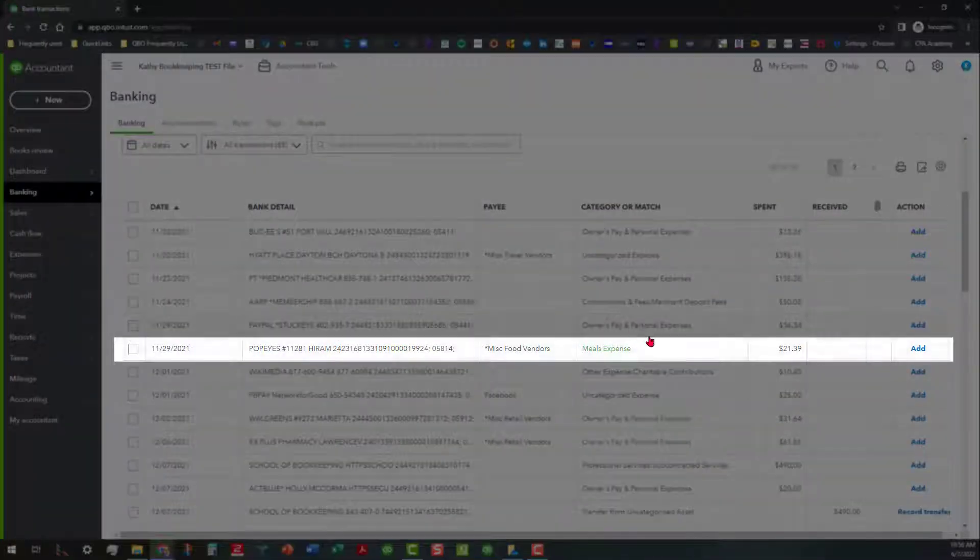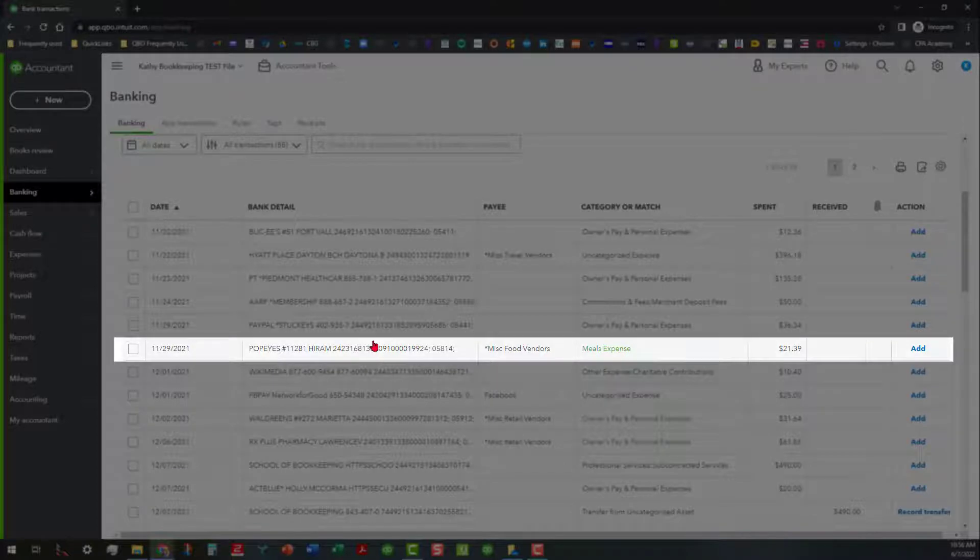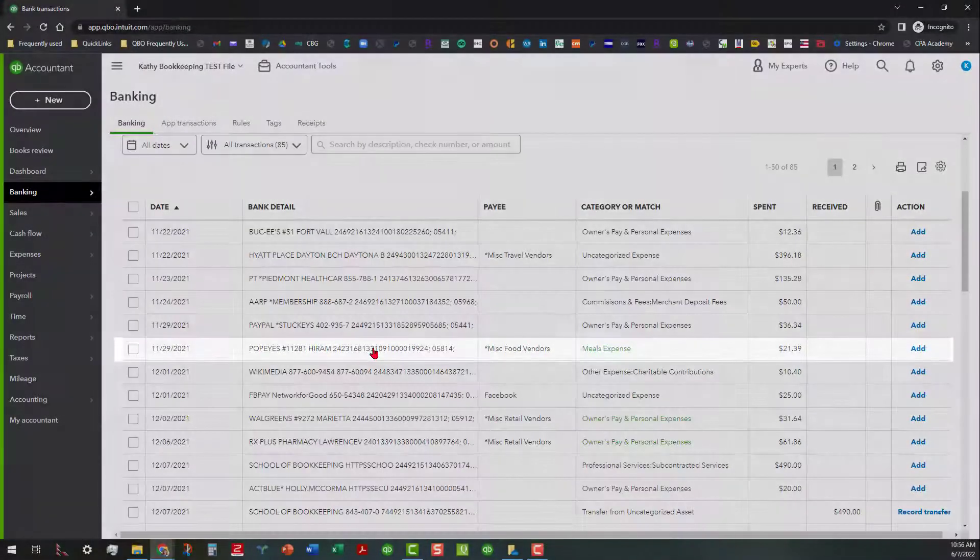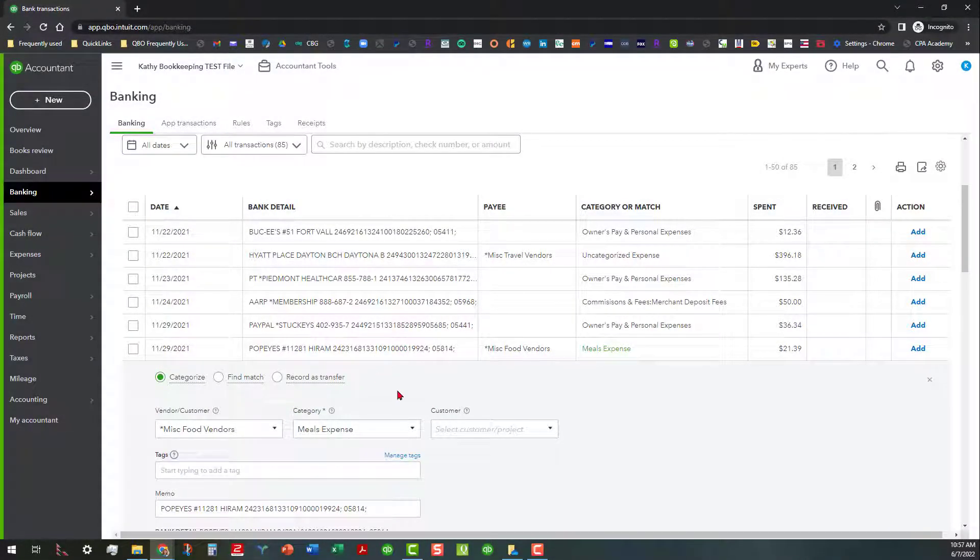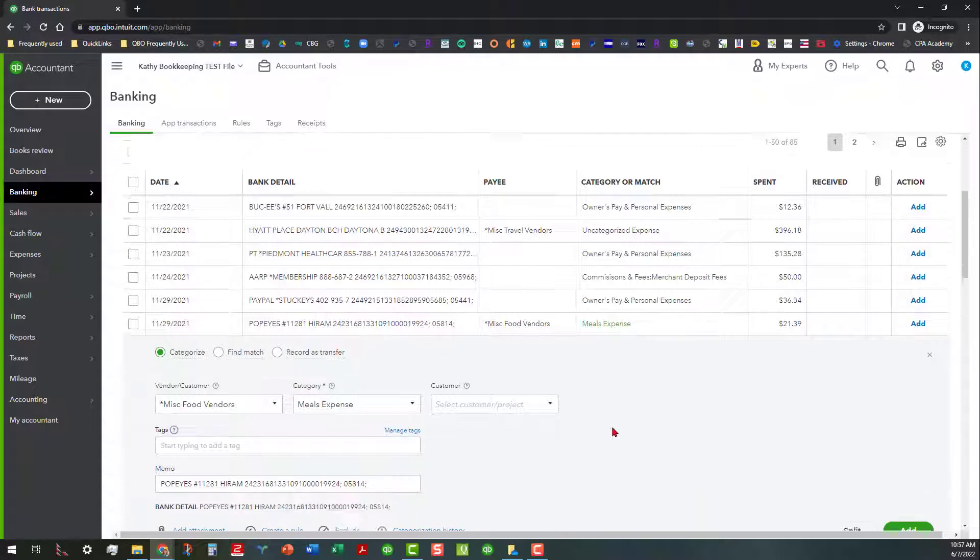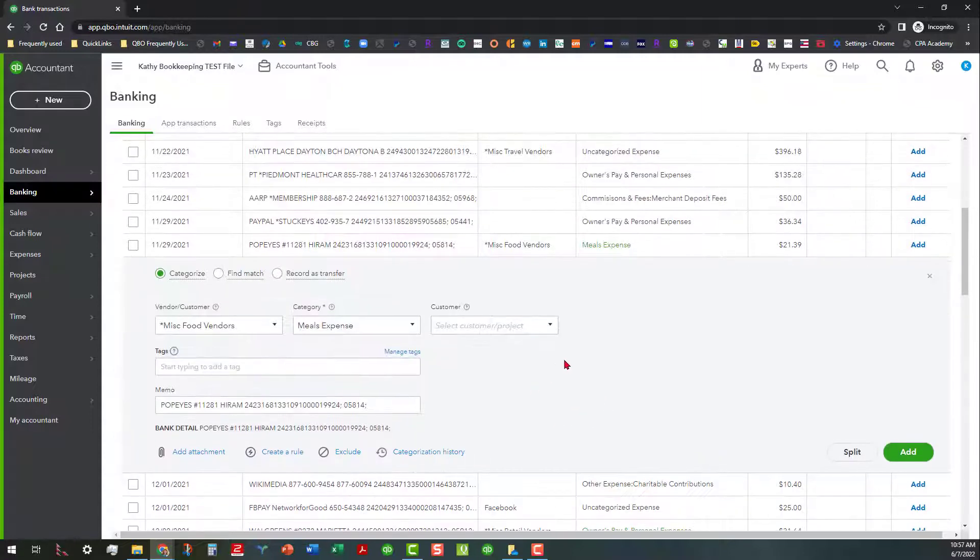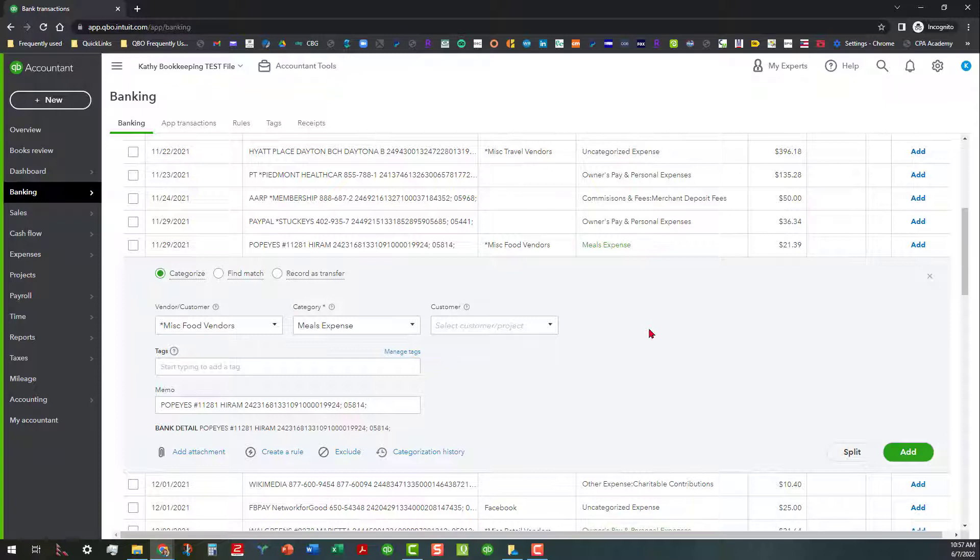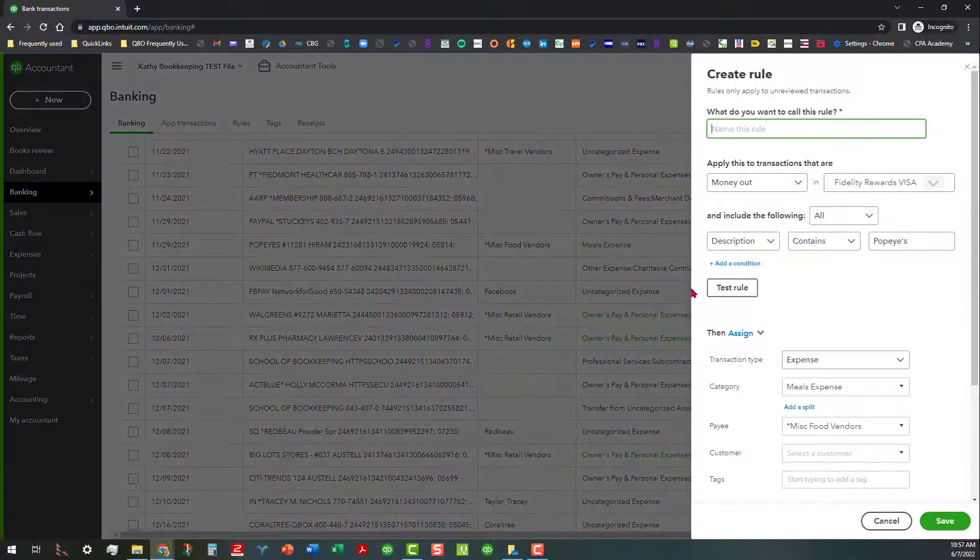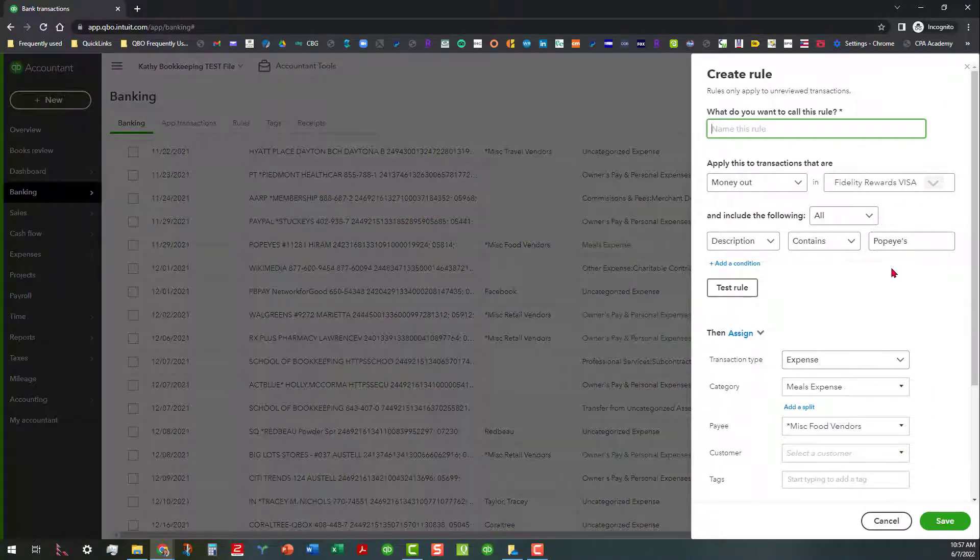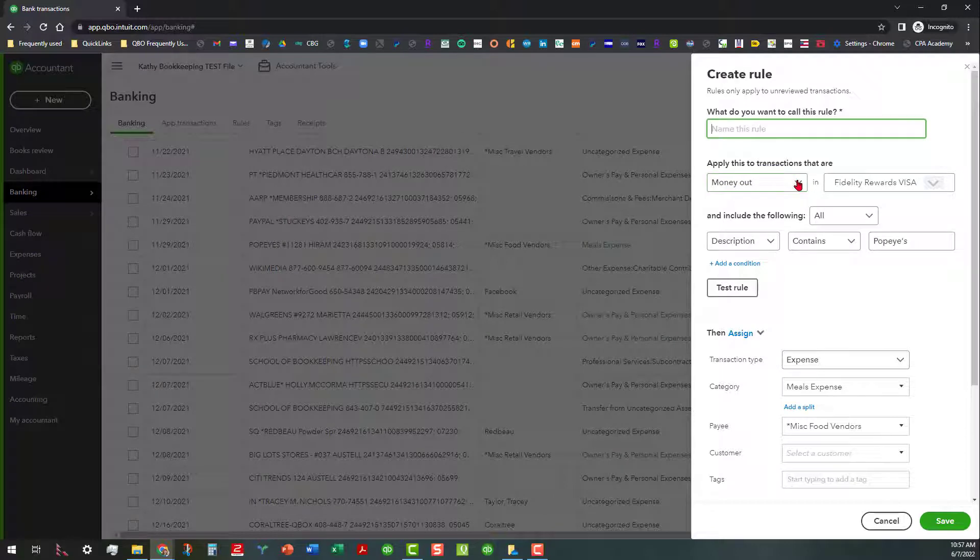As you can see, now it's showing Categorize as Meals Expense because of what I just did. But if I go back over here and I accept this the way this is, if I have this setting turned on, you'll see what'll happen. Otherwise you can also create a rule from here. I'm not going to create the rule from here, but I'm going to show you that you can actually do this.